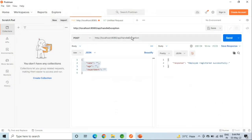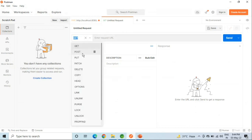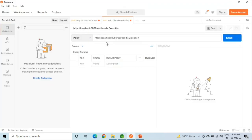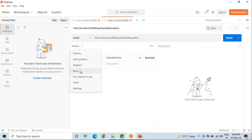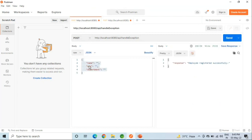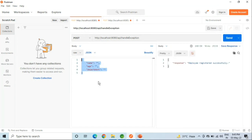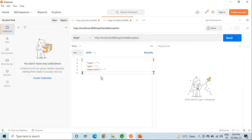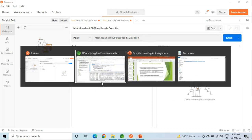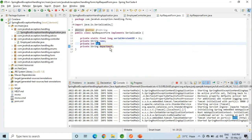Now I will open Postman and hit the URL with our request body. As we have already seen in the controller, our method is POST, select JSON, and we have to enter our request body here. These are the fields we have already seen in our request body form.